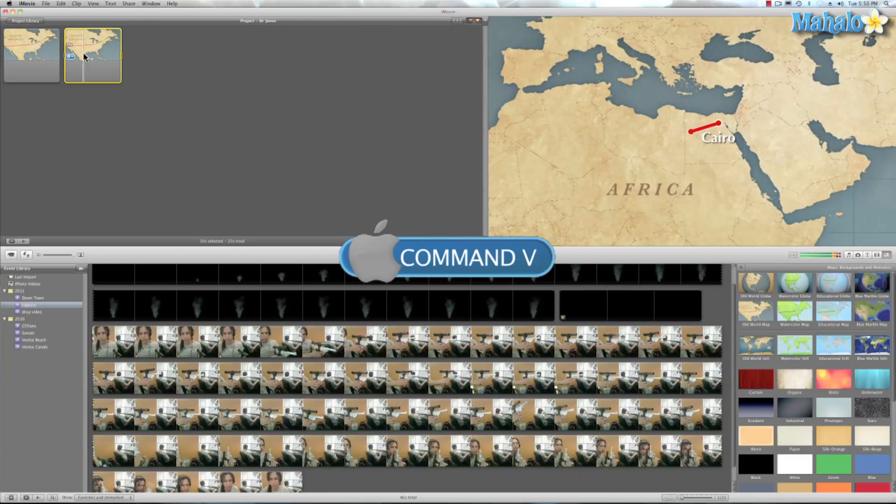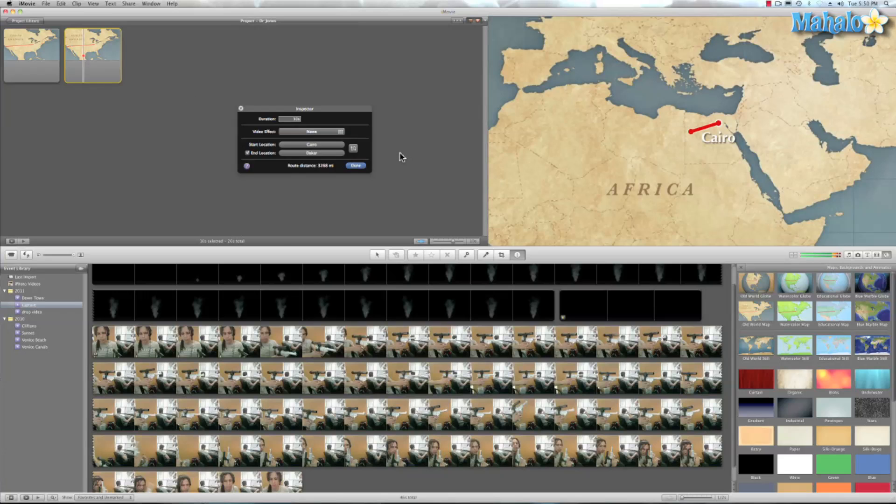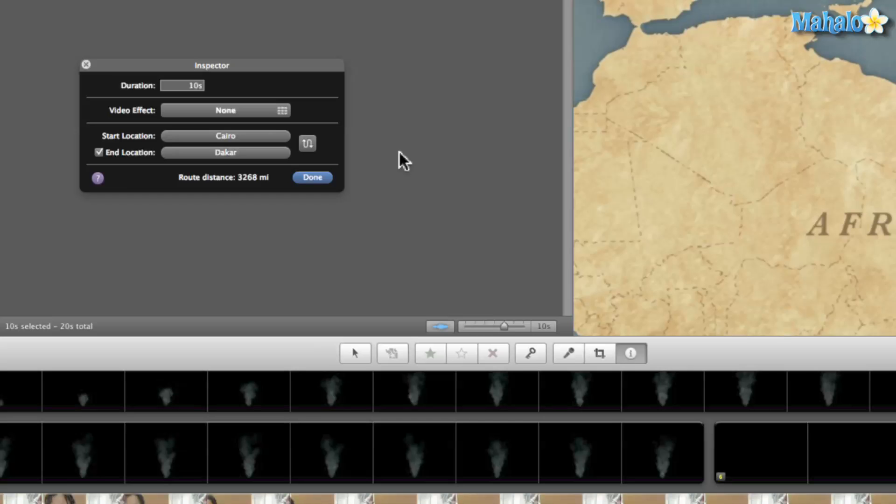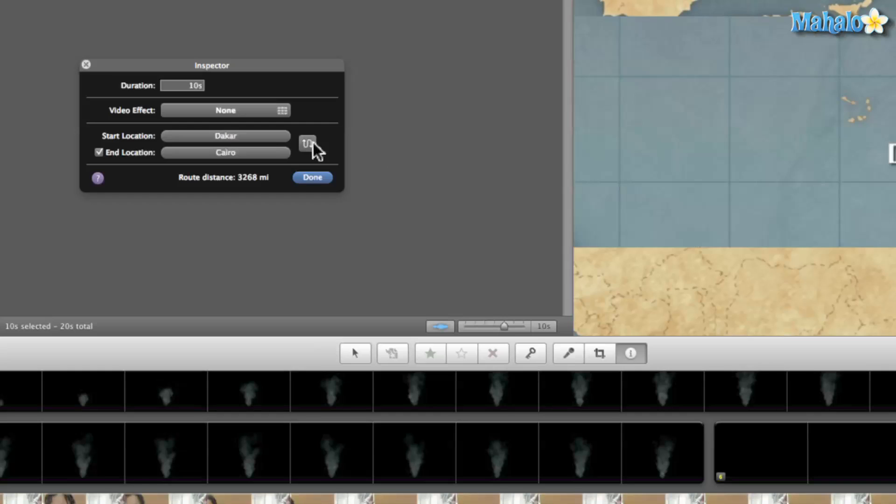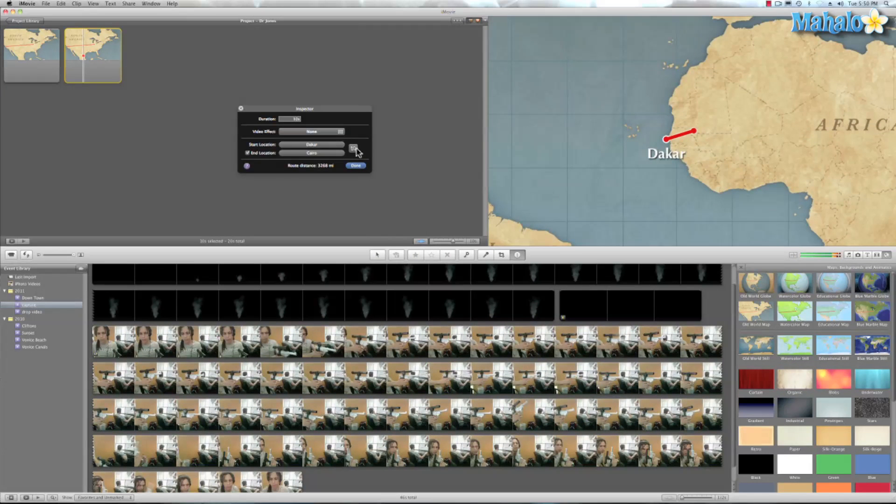So now what we'll do is, if you see the swivel line right here, we're going to hit that. And that's going to switch our start location.